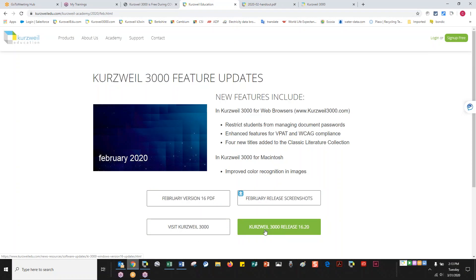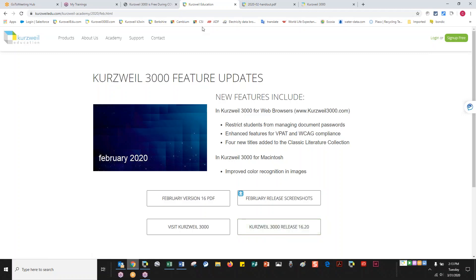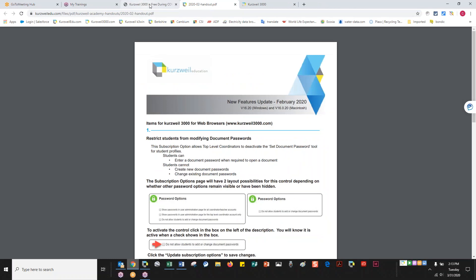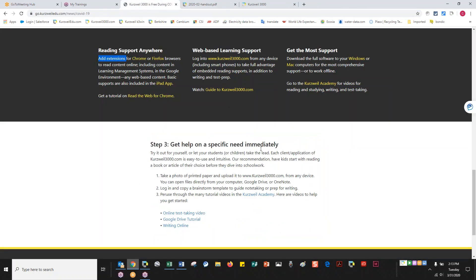I can update the software by clicking here, or update it through my installed version of the software. With the website, no updates are required because that takes place on our side. These updates are for the installed desktop client. So that's the Kurzweil Academy.